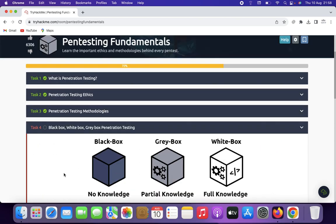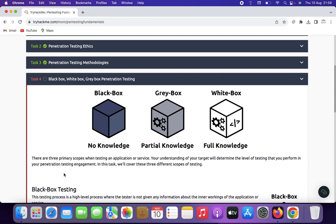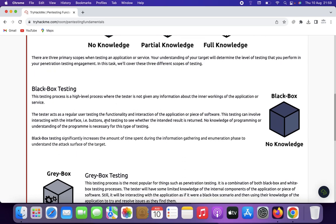Now we look at black box, white box, and gray box penetration testing. Black box penetration testing is a type of security assessment where the tester has no prior knowledge of the internal workings of the target system, network, or application. The tester approaches the assessment as an external attacker with limited or no insider information, simulating a real-world scenario. Key characteristics include: limited knowledge, realistic simulation, external perspective, detection of external threats, no assumptions, comprehensive assessment, and validation of defense mechanisms.